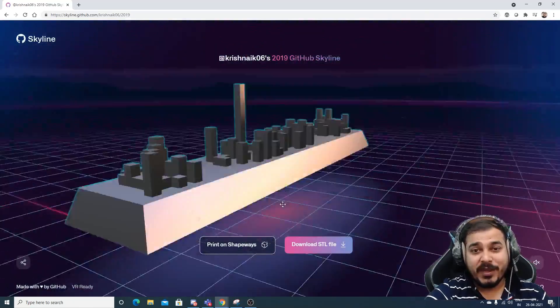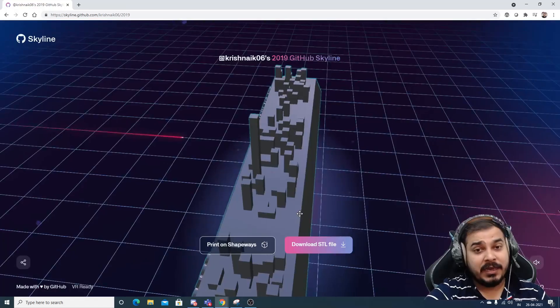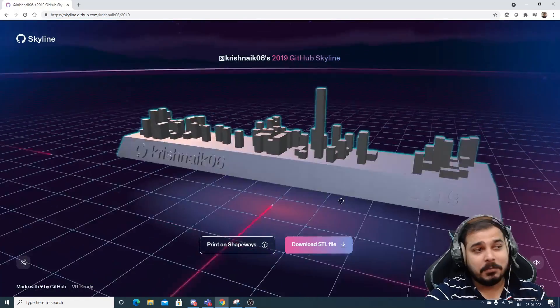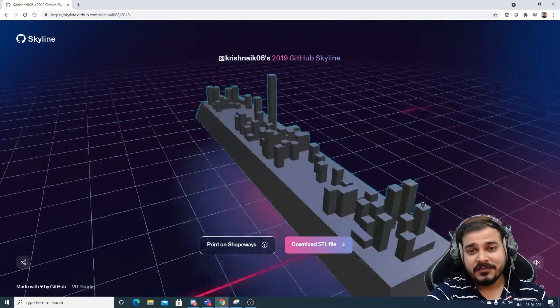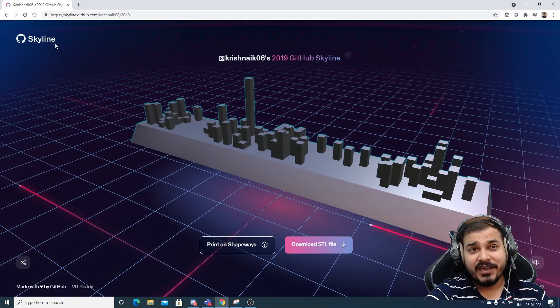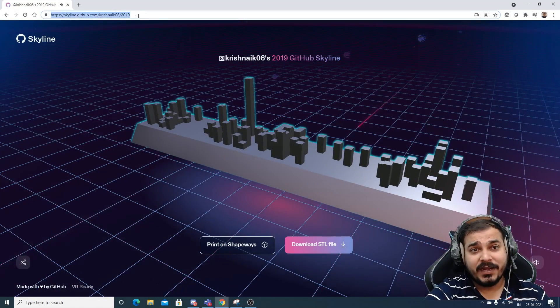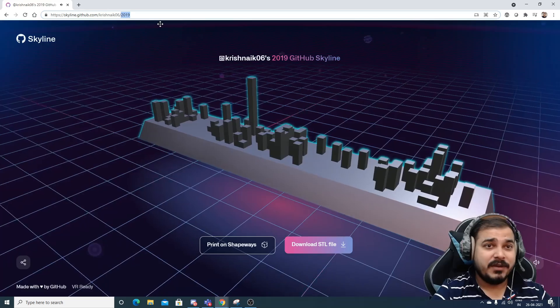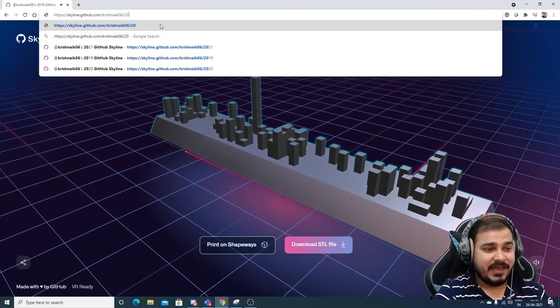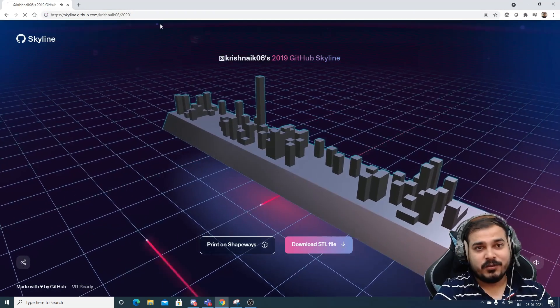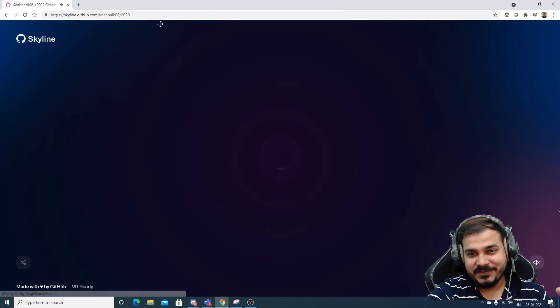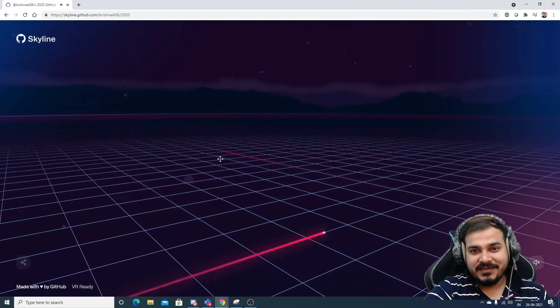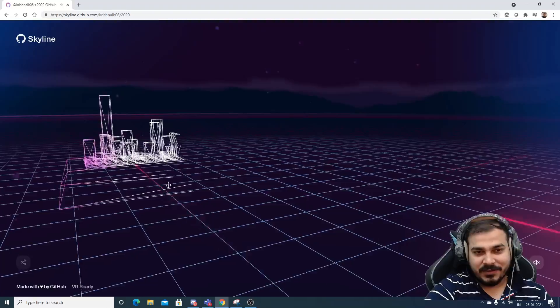But in 2020, I was mostly active in uploading YouTube videos. So in 2020 you'll be able to see my graphs quite high and continuous. And it looks amazing.